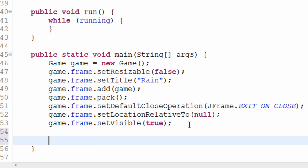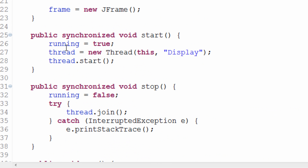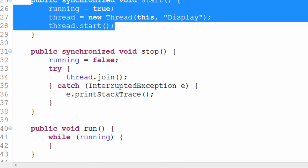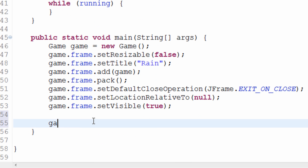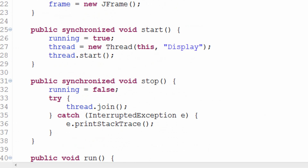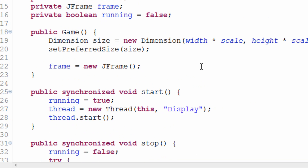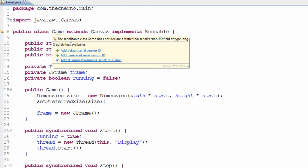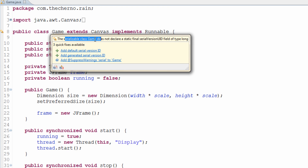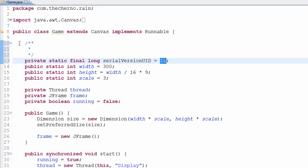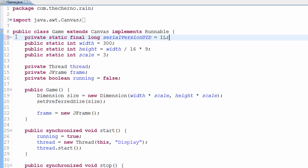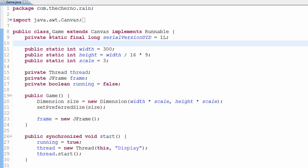Last thing we actually have to do is start our game. So we've created a window, we've done everything. But remember, in order for our game to function, we actually need to call the start method. So we can do that simply by typing Game, and we'll type game.start. What that's going to do is start our game. Now one more thing before we actually launch this — it is a serializable class because it extends Canvas. So make sure you just add the default serial version ID. You don't need to understand a whole lot about it, just add it. The warning will go away. It is a convention of Java, so I suggest you follow it.